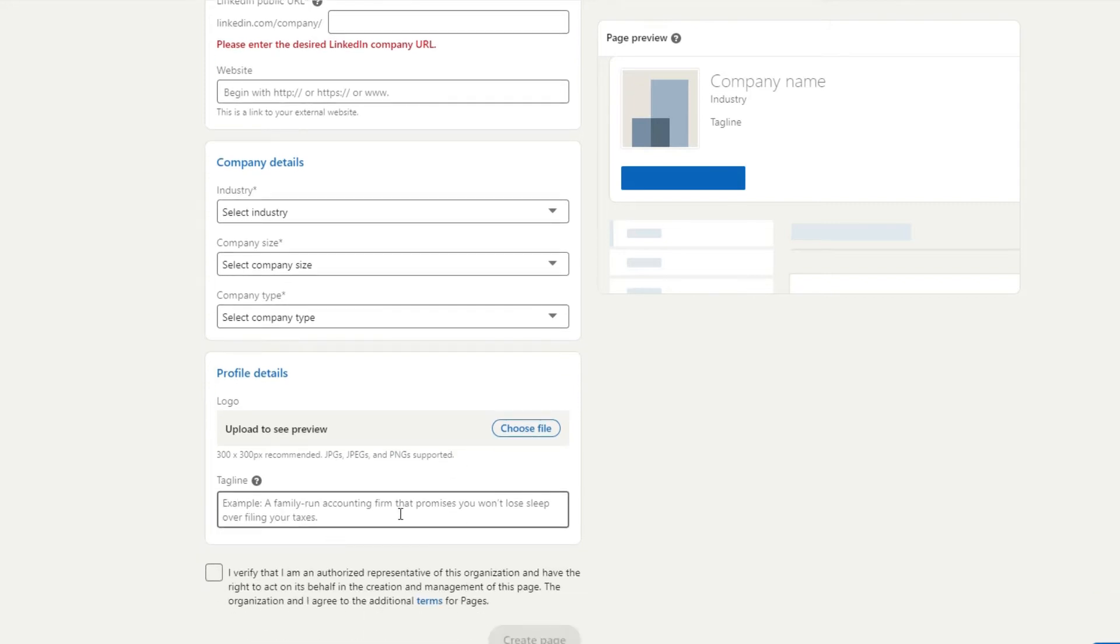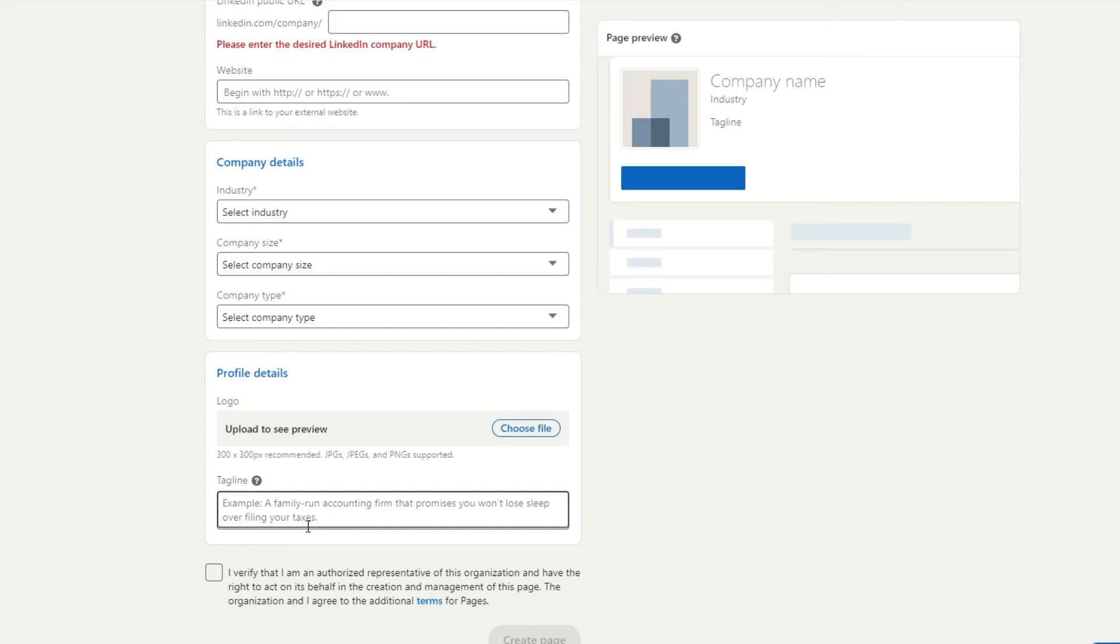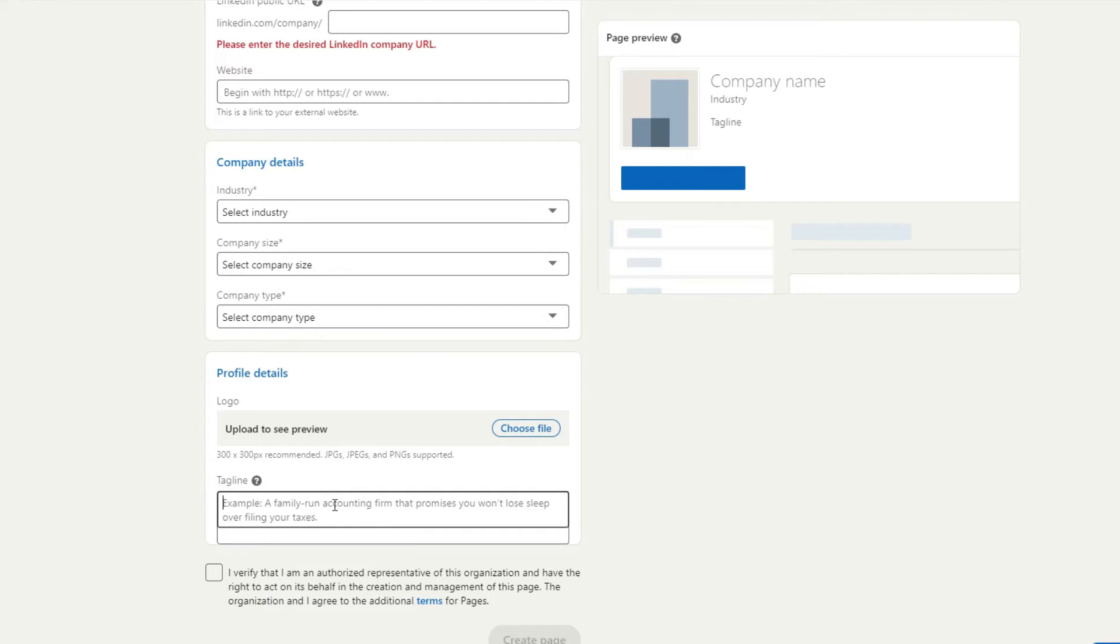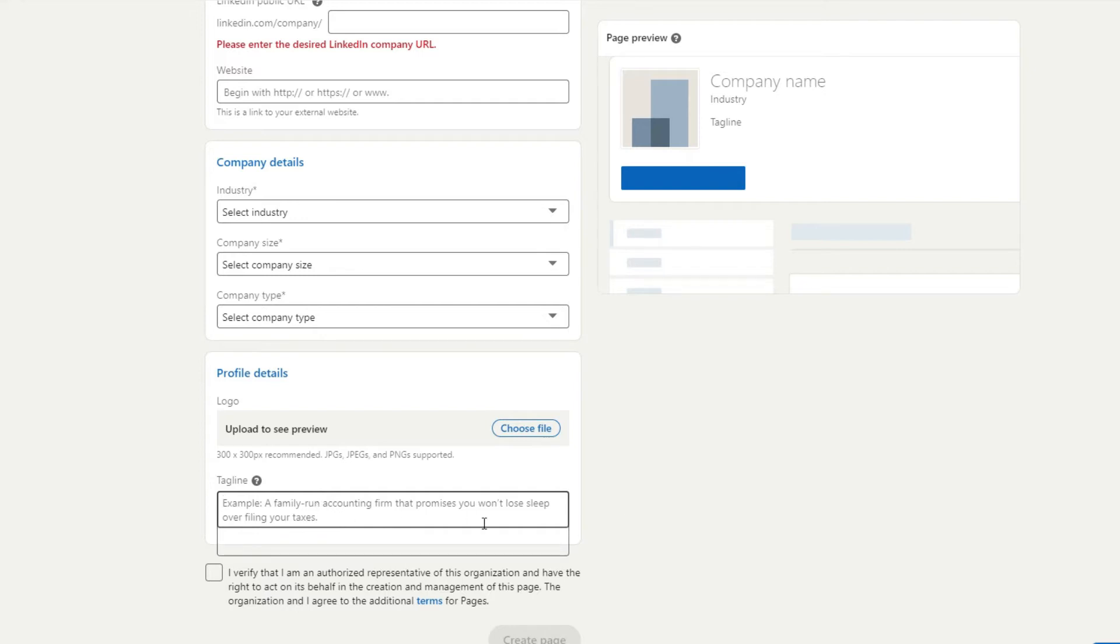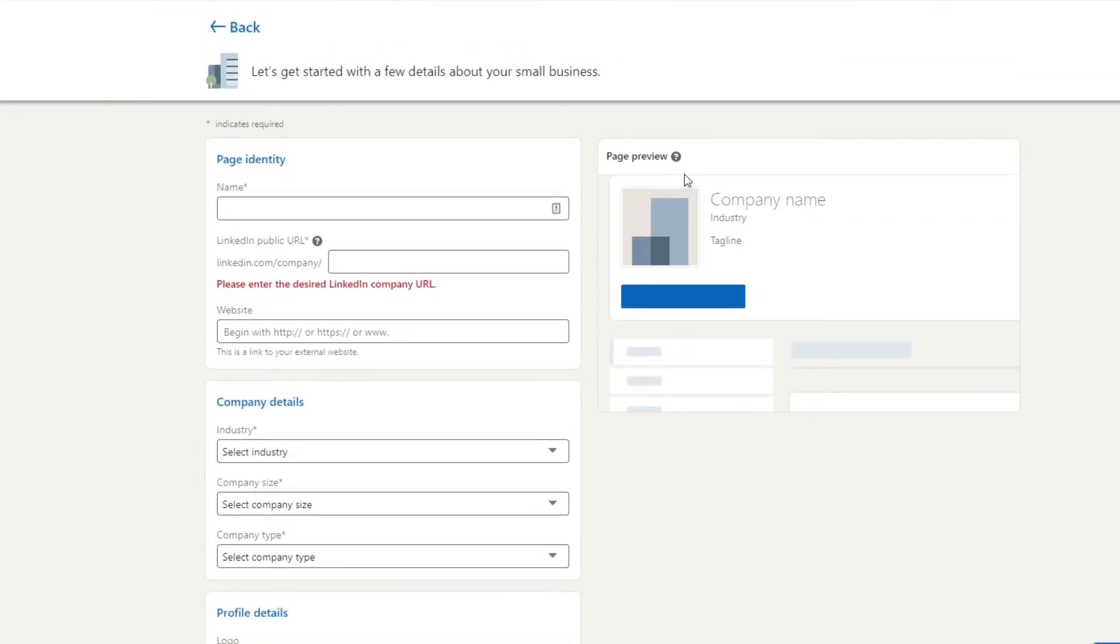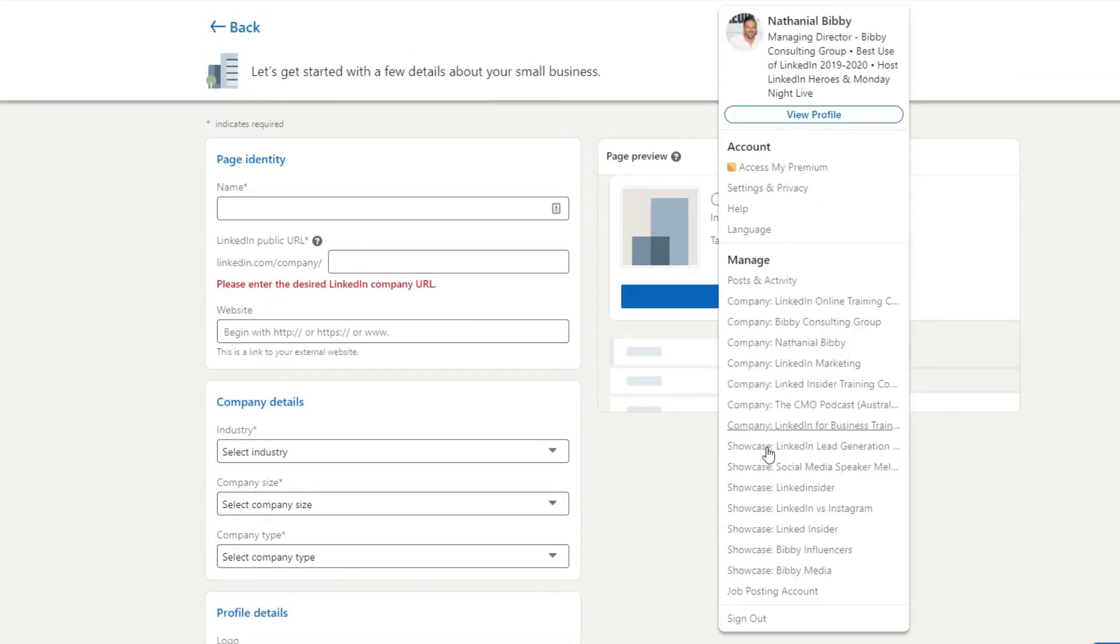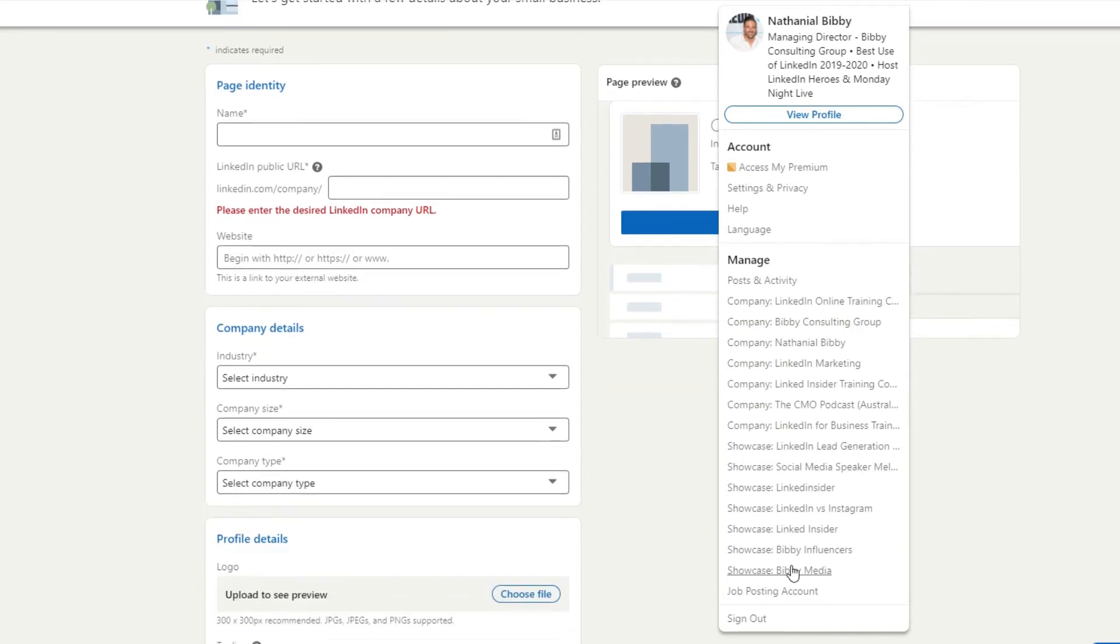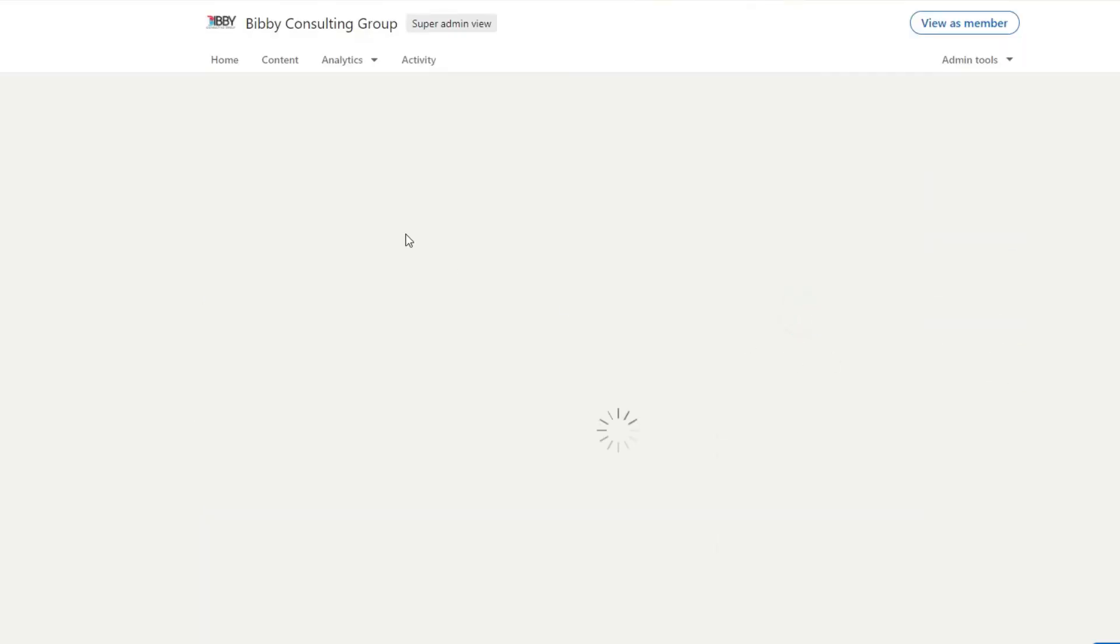And then you want to include your tagline here. Another good place to include keywords. So I would encourage you to maybe describe what you do so people when they get through to the company page know exactly what you do, and then maybe include your point of difference or your tagline as well. And I'll show you a couple of examples. And then you verify it, obviously. And then when you get into your actual company page once it's set up there, I will show you mine again.